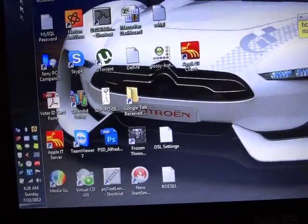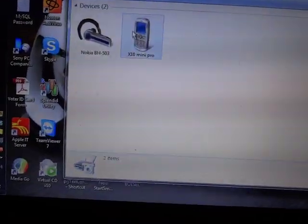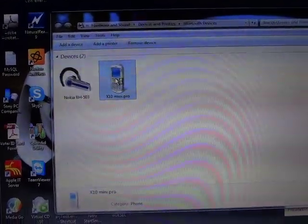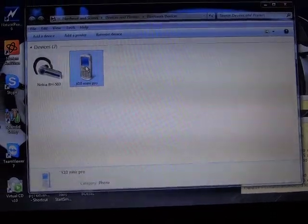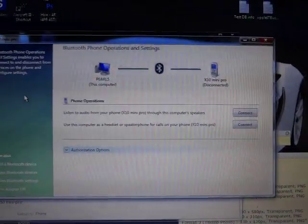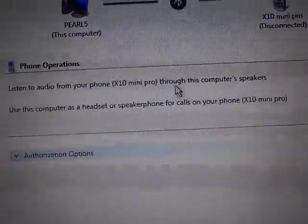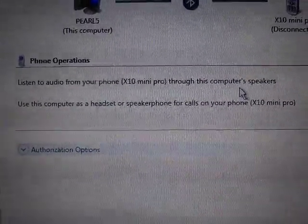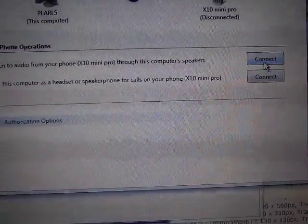Now I'll show you how to connect from the computer. I'll go to Show Bluetooth Devices, right-click, and then double-click our mobile phone. It will take a bit of time to show the dialogue for our mobile phone. As you can see, "Listen Audio from Phone" — this means our computer will listen to sound from the mobile phone through the computer speaker.